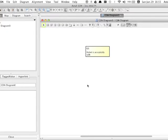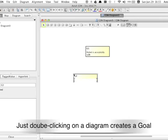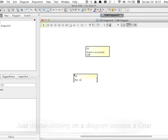Now let's create another goal. This time, create it in a different way. You can just double click on the diagram to create one.